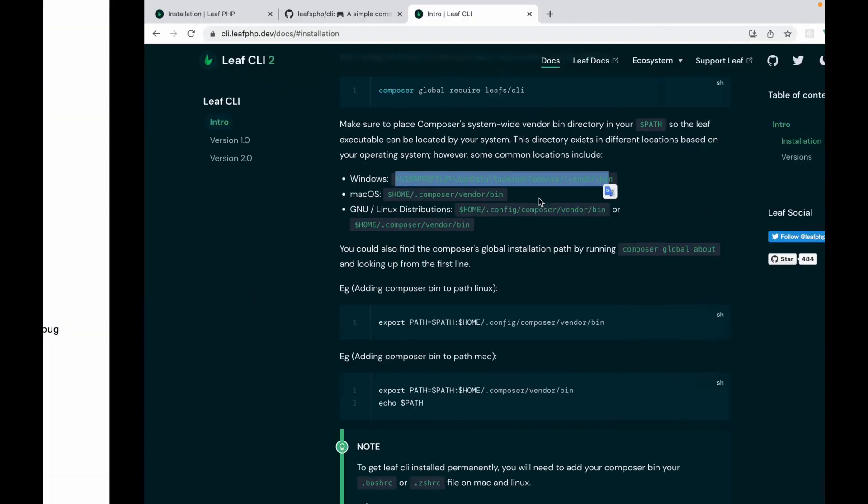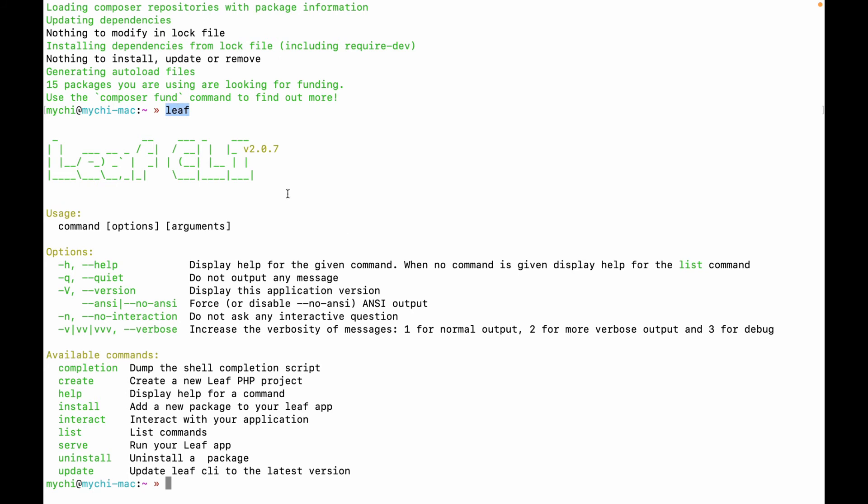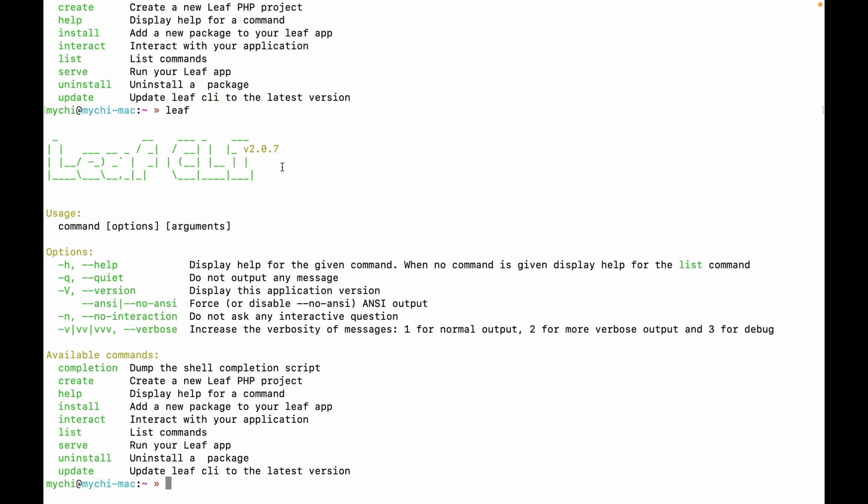So after that, you would have access to the Leaf command. So you can just quickly type Leaf and you get this. So after the time of recording, the latest version is version 2.0.7. So that's seven releases after 2.0.